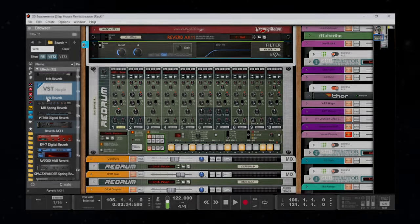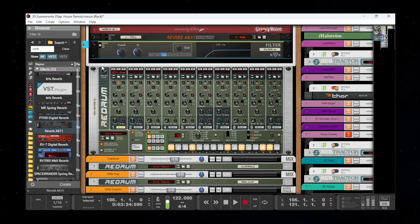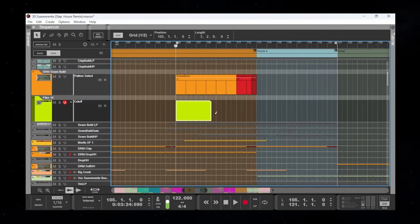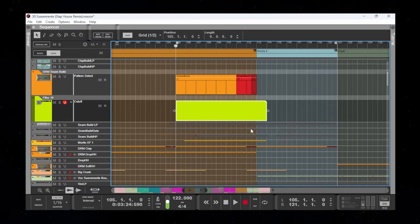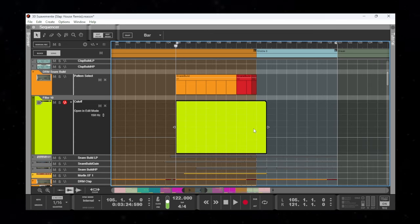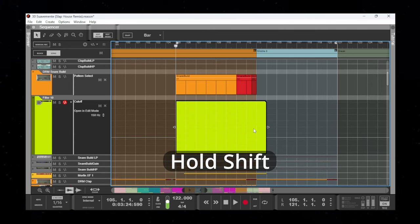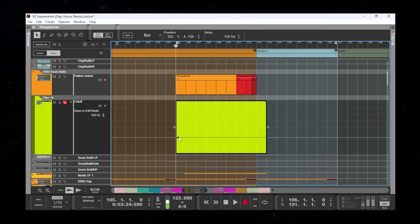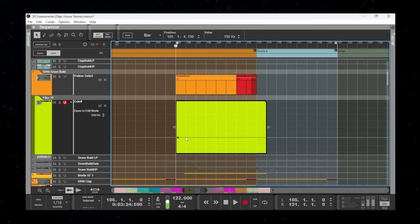I can alt-click the frequency parameter, locate the automation track, and double-click and drag to make a region. I can press Enter on my keyboard to enter edit mode. Now if I hold Shift while double-clicking to make the first point, you'll see that the point snaps to that original 150 hertz. That same value is indicated as the static value here.